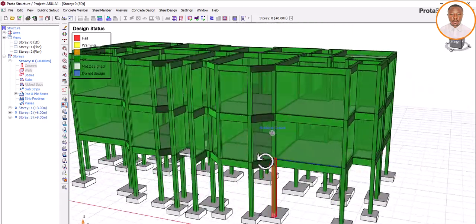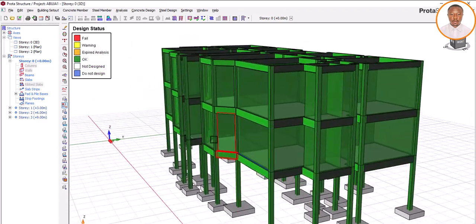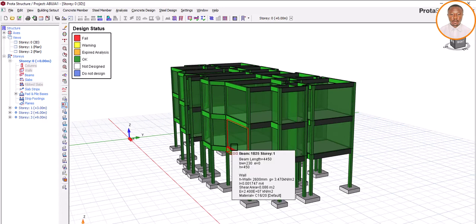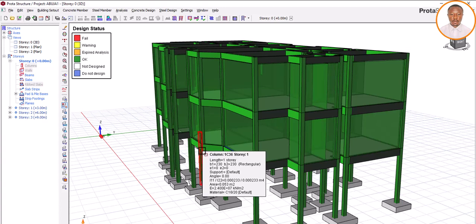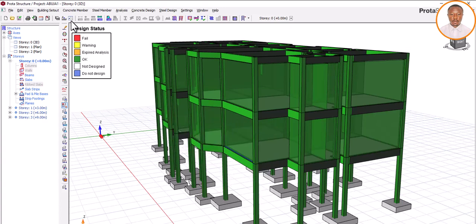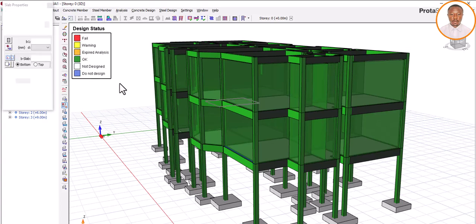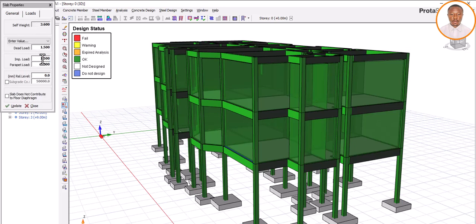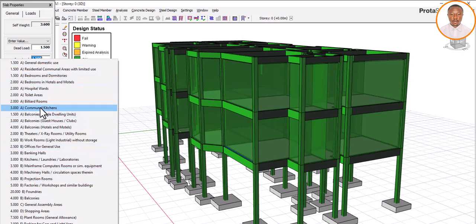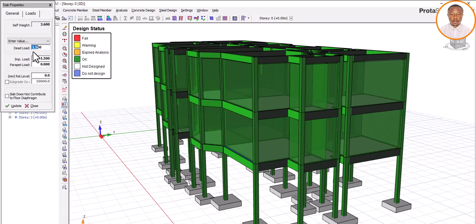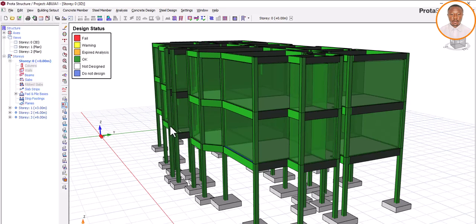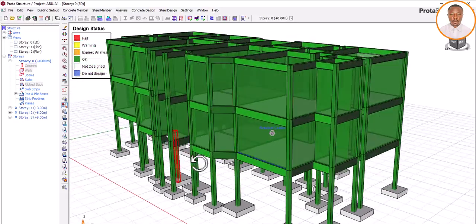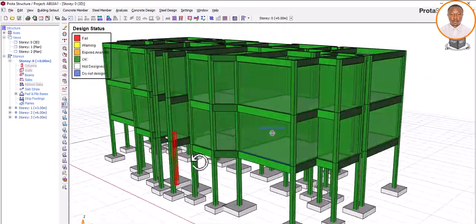How you load your slab is very important. We are talking about how to load your slab for residential and hostel. Which tool are you going to use? Let's look at our slab and pick it. There's something — it does not write 'residential' and does not write 'hostel,' so how do you know which one to pick? And when it comes to dead load, what do you consider before you put in your dead load value? All of these we are going to look at in this training.